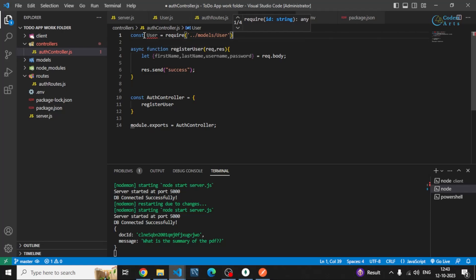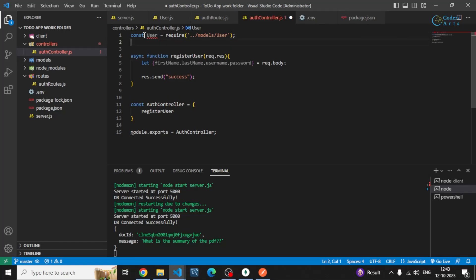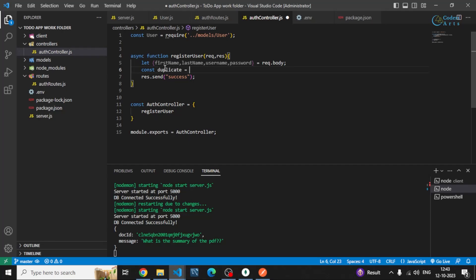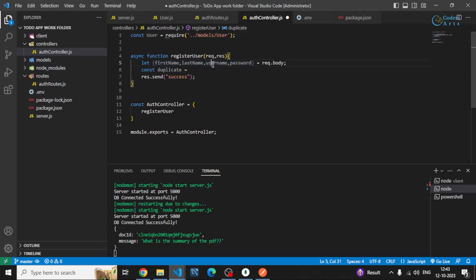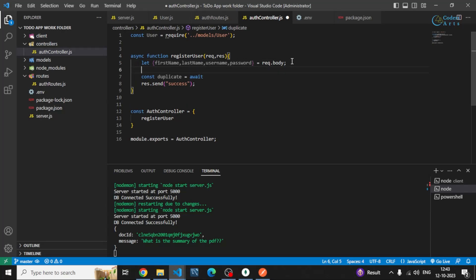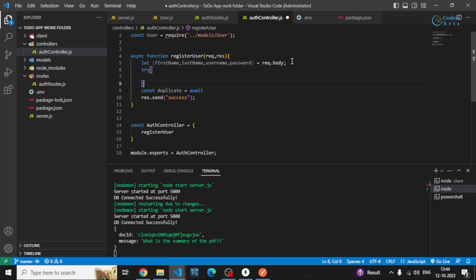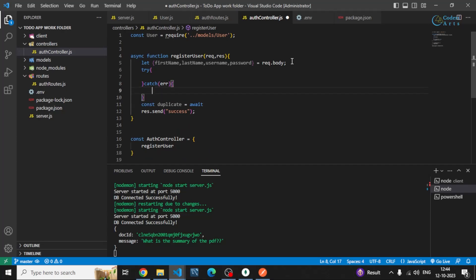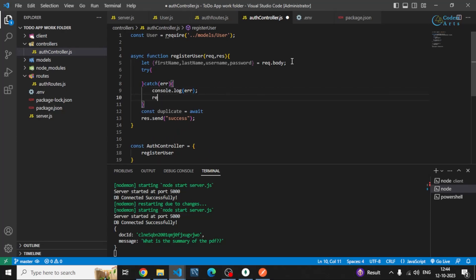I have to check whether any other person is available in our database collection or user collection with this username or not, so we are checking for duplicates. I will be writing await here. Let me just write everything in a try catch that will work so we can also catch the errors. Let me just console log the error and if it is the error then we can send that error back.